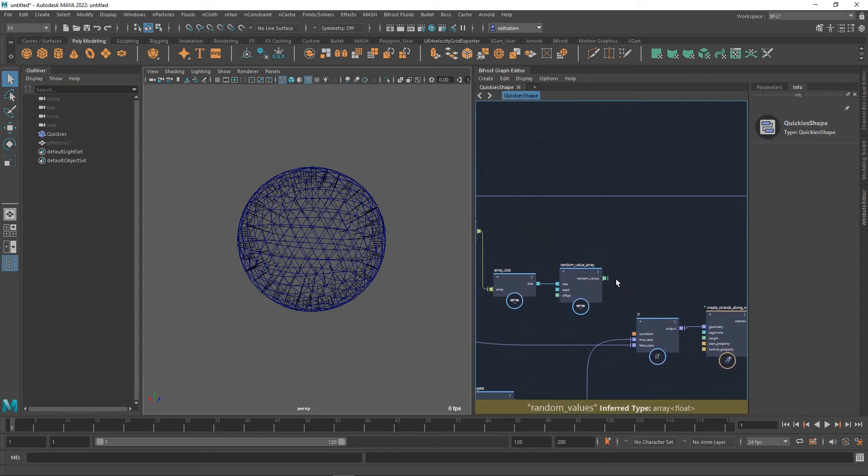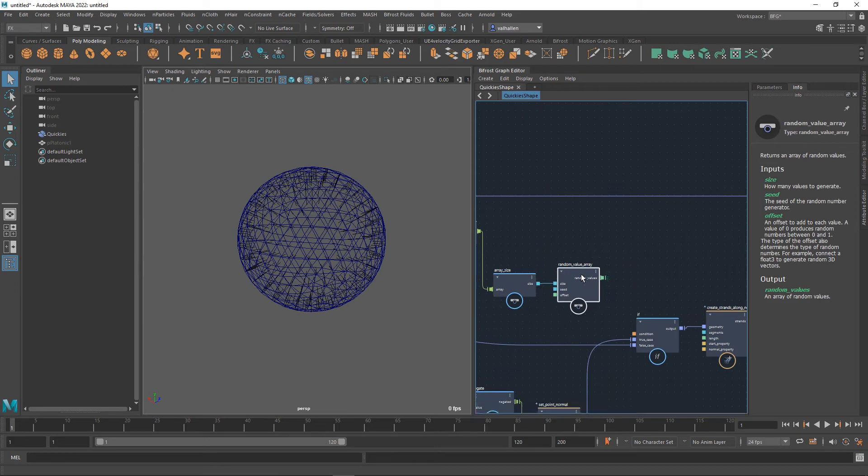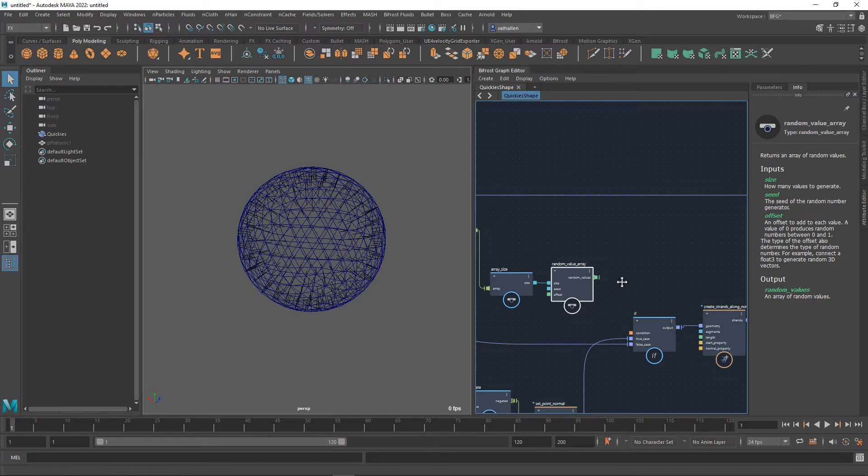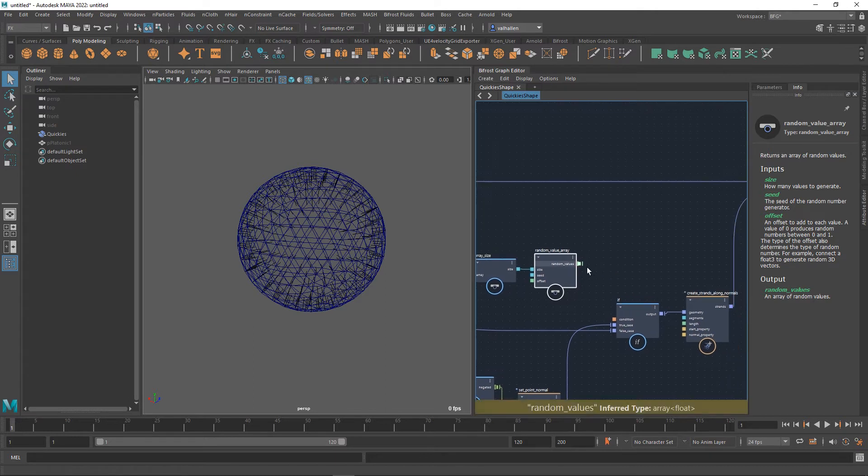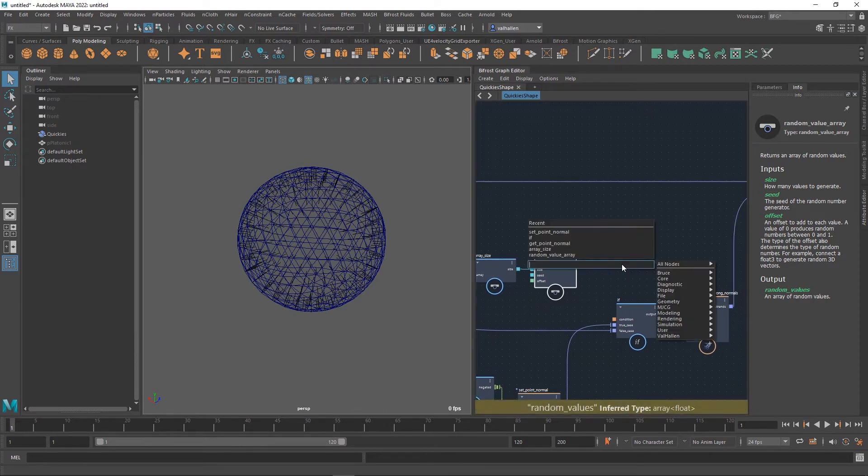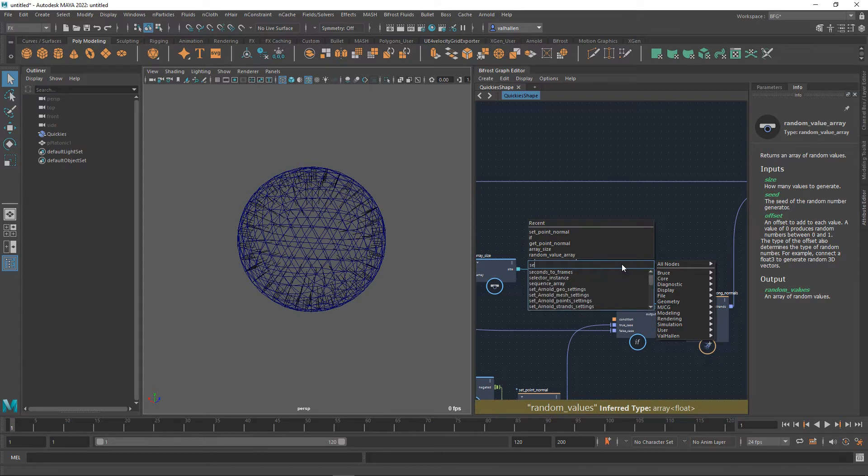So right now I have a random value array between zero and one. Let's say I don't really want that. Well I don't want that. I know I don't want that. What I want and I'll use my set range node here.